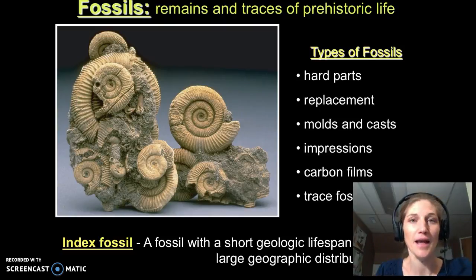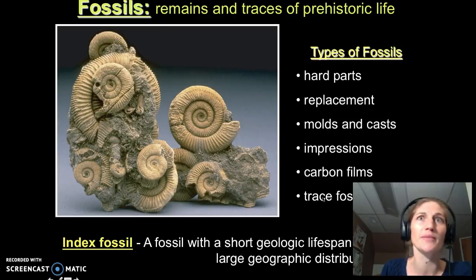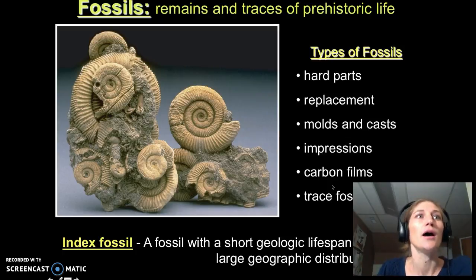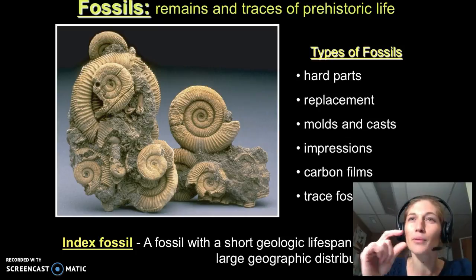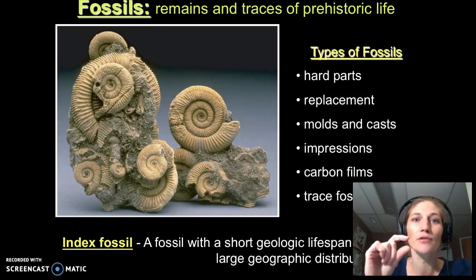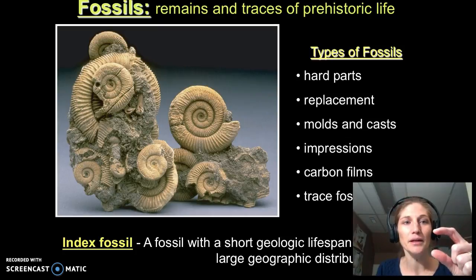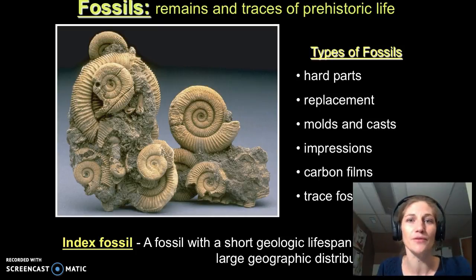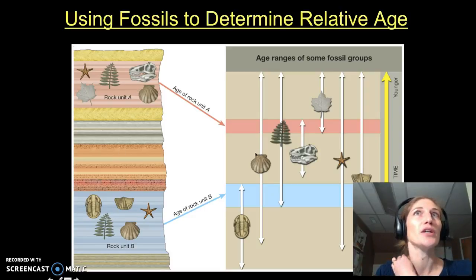Fossils are also used in figuring out the relative age dating of events in the geologic record. Fossils come in many types — we can see hard parts replaced by different minerals, molds and casts, impressions, carbon films, and even trace fossils like footprints or burrows. What's really important when looking at rock units is when we find index fossils. These are fossils with a short geologic time span — they only occurred for a pretty short period in Earth's history but were found over a very large geographic area. Whenever we find them in rocks, we know those rocks were deposited during that short time period.